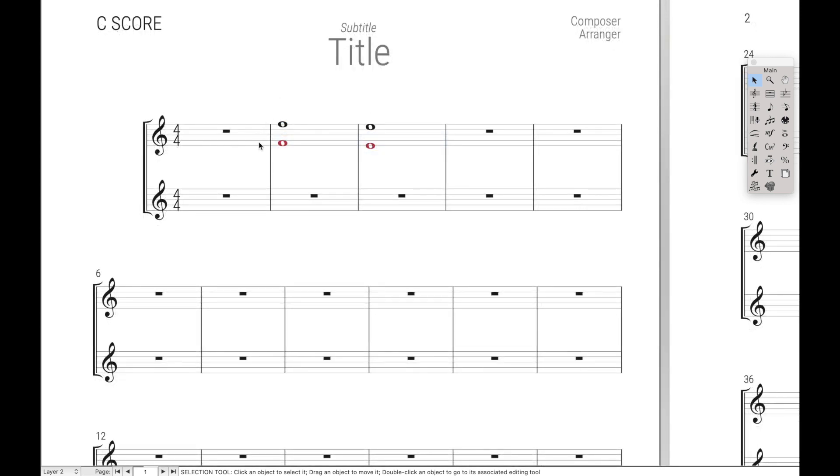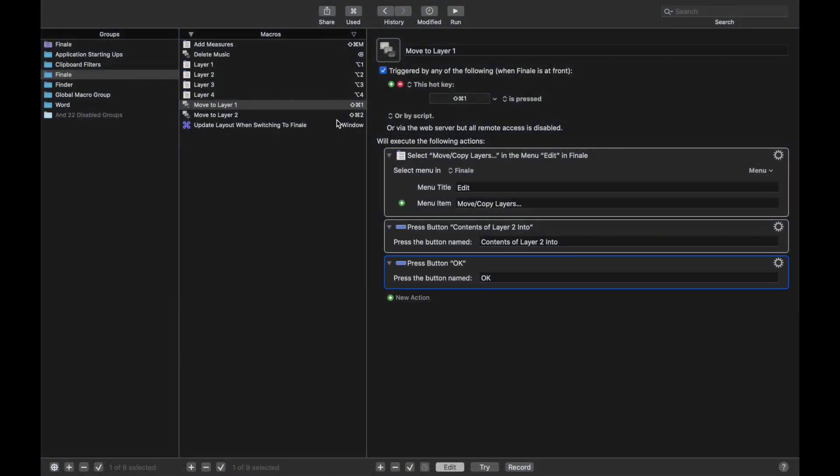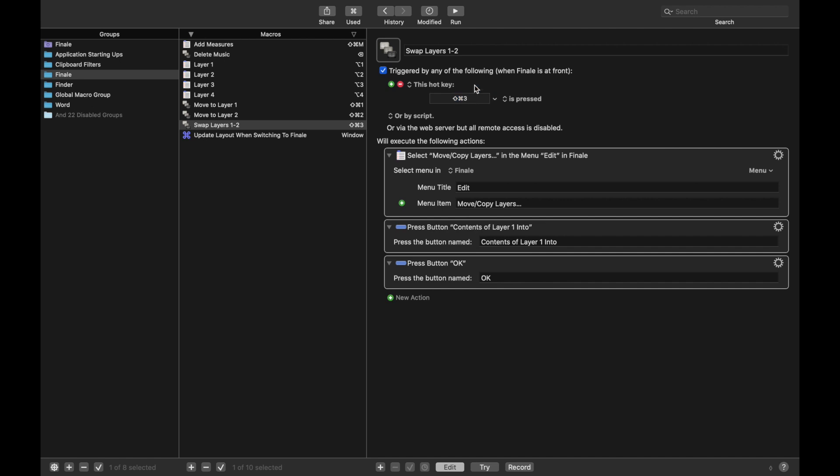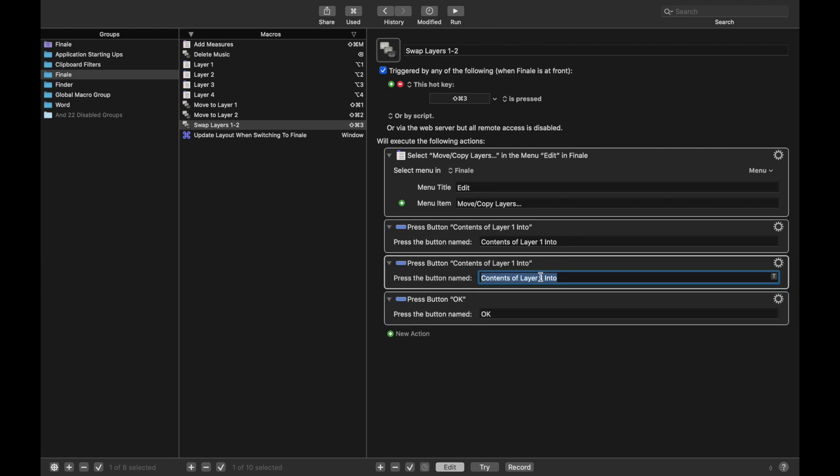But even cooler than that is we can actually combine both of these scripts as well to swap music between Layers 1 and Layer 2. So back over here into Keyboard Maestro, we're going to duplicate this script, and we're going to call this Swap Layers 1 and 2. We're going to do a hotkey of Shift-Command-3. We can do the exact same menu command, Contents of Layer 1 into 2. We want to keep that, but we also want to press Contents of Layer 2 into. And so we just duplicate that and hit OK.